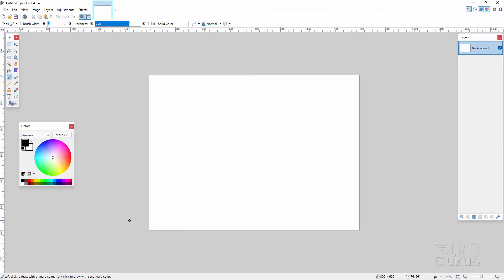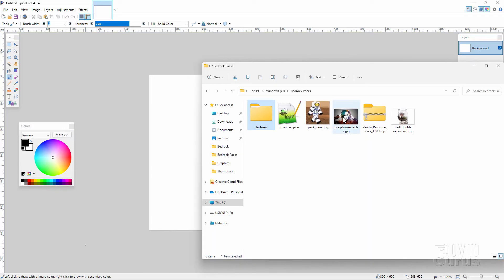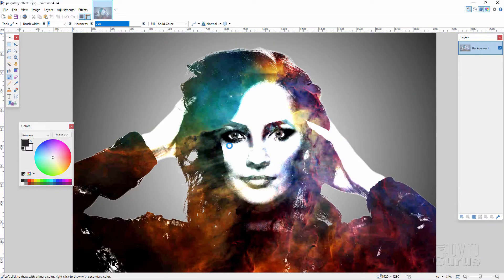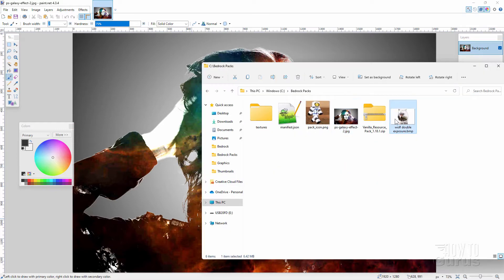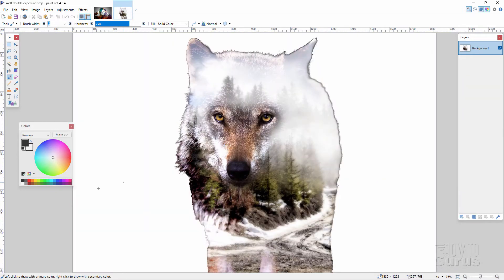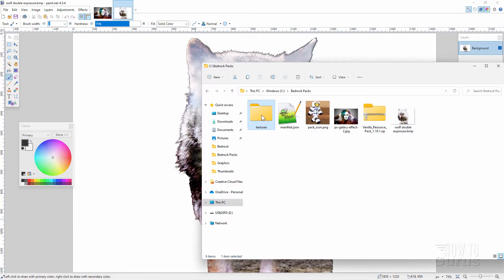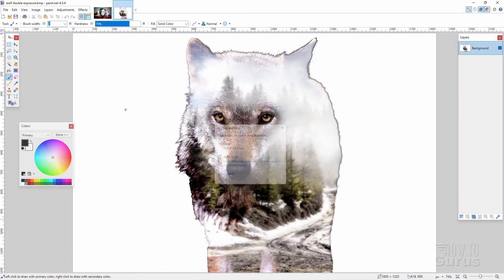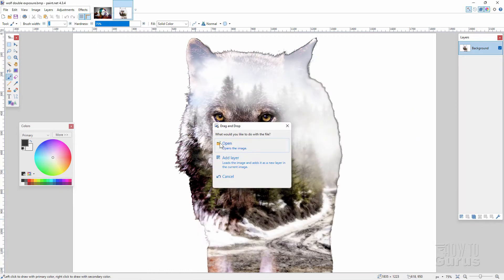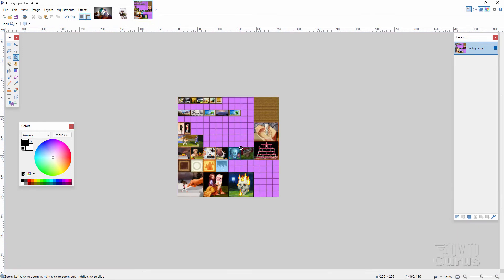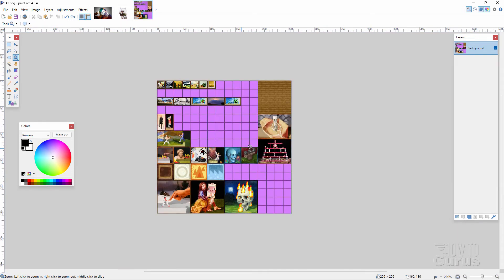Let's open up Paint.NET and bring in the images. Now the easy way to get images in here is just to drag and drop. So I'll bring up that folder again right here. And let's drag these in one at a time. Choose Open. Back to our folder. Drag in our next one like that. And open. Back to the folder again. And then inside Textures, Painting. And that one right there. Drag that in. And open.